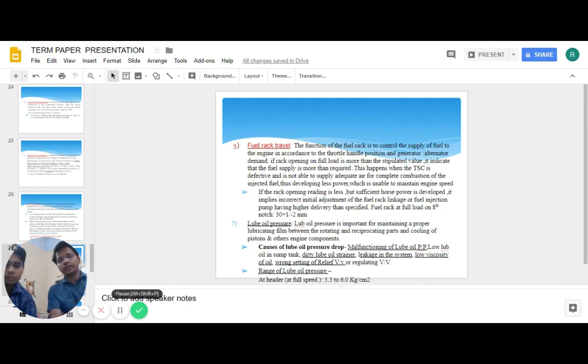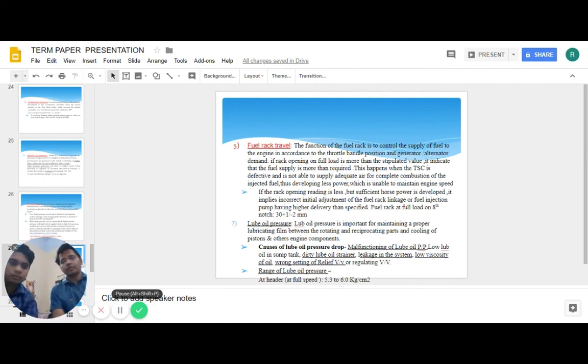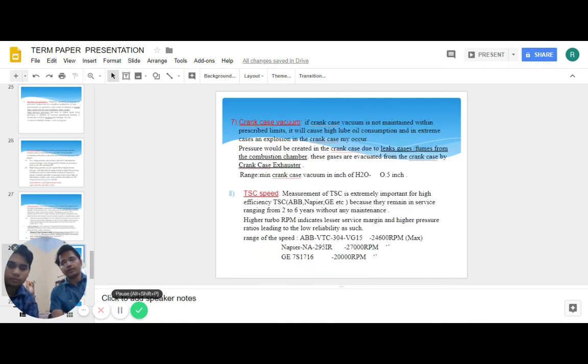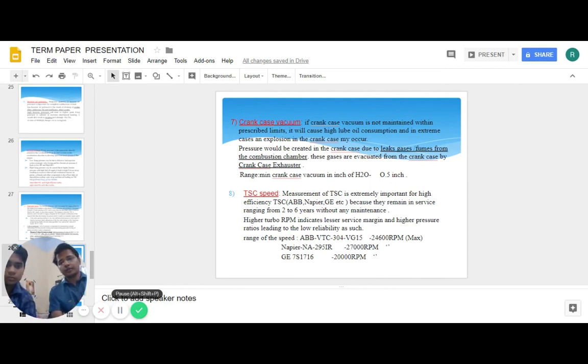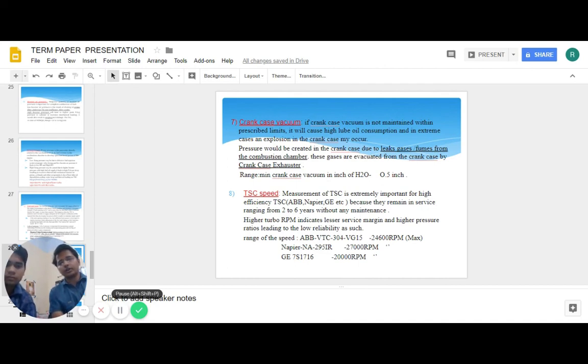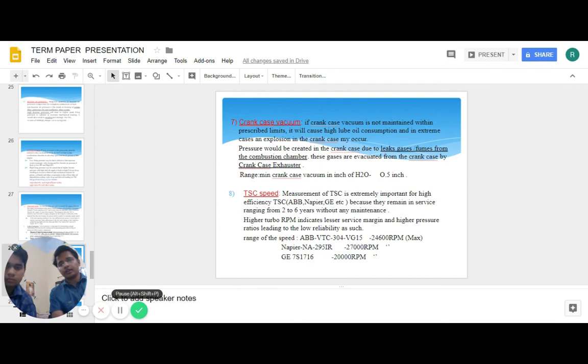For fuel rack travel, the actual fuel rack travel is 30 plus 1 or minus 2 mm. The lube pressure at header should range between 5.3 to 6 kg per cm². The crankcase vacuum should be minimum 0.5 inch of water. The turbo supercharger speed measurement is of extreme importance as they remain in service 6 to 2 years without maintenance. Higher turbo RPM indicates lesser service margin and higher pressure ratios leading to lower reliability.